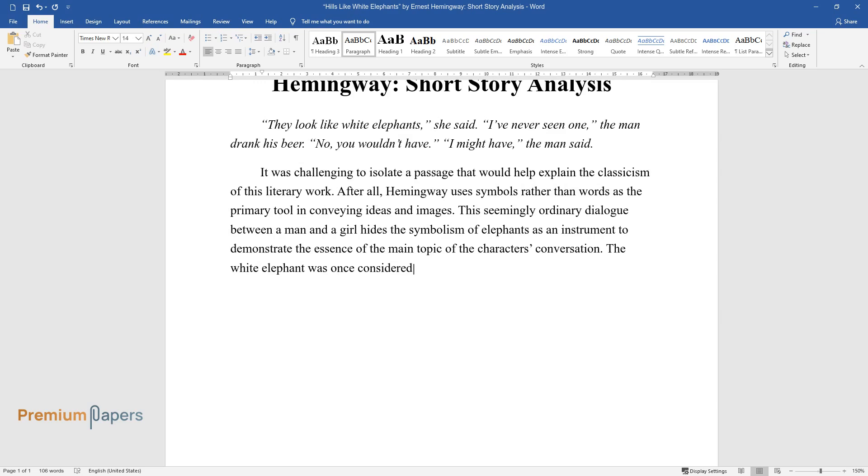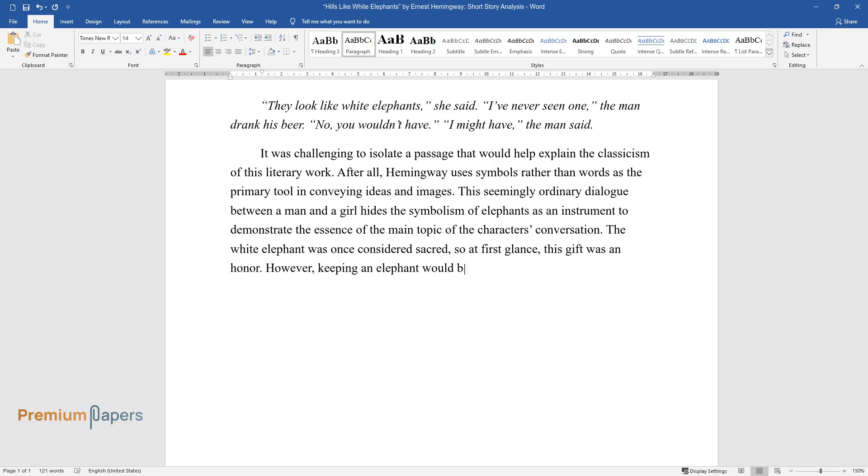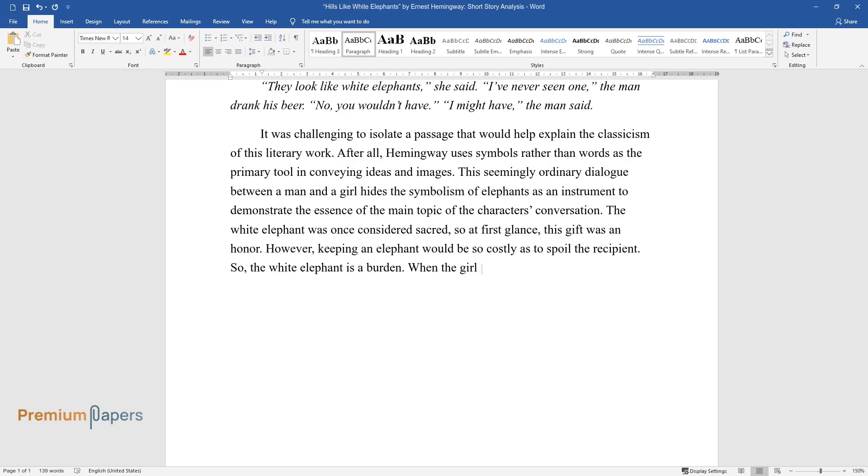The white elephant was once considered sacred, so at first glance, this gift was an honour. However, keeping an elephant would be so costly as to spoil the recipient.